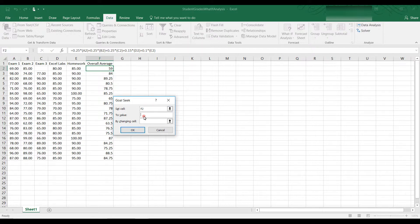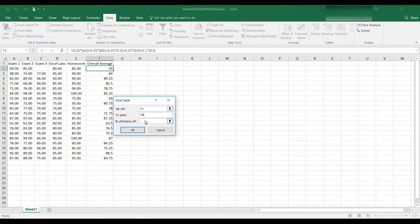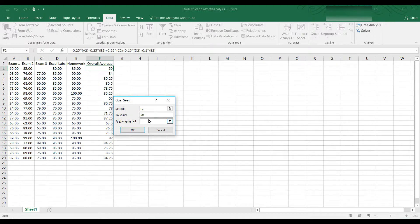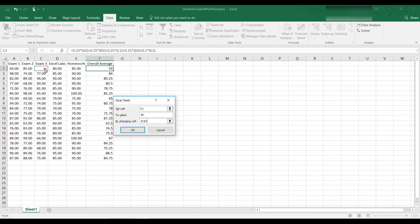We want to set that to an 80 because this student wants to get a B or higher in the class, so that would be an 80. By changing which cell, by changing C2, Exam 3. So we're going to put in C2. I could also click on it and it would put C2 in there. And then if I click OK,